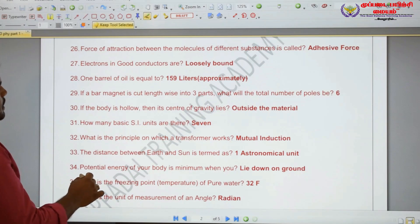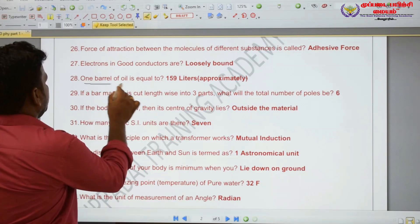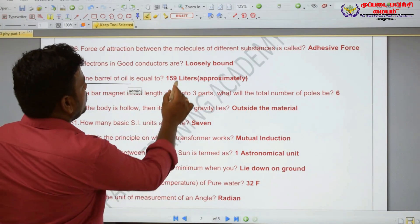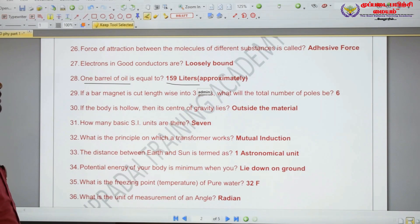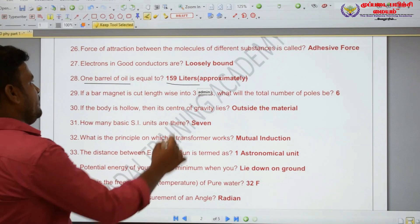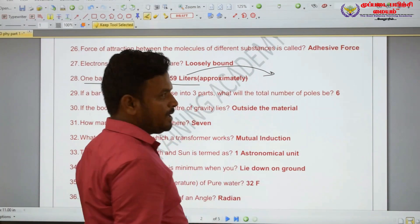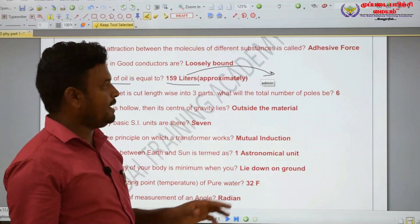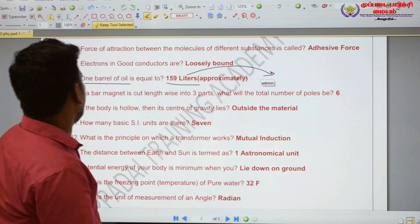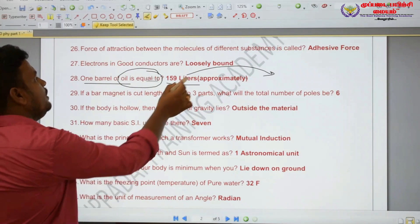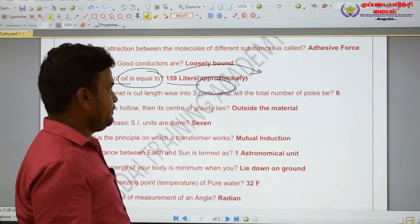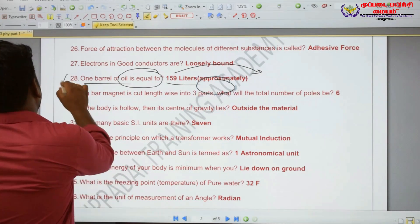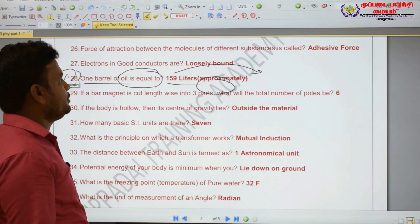One barrel of oil is equal to approximately 159 liters.